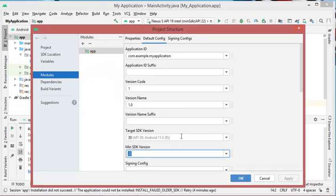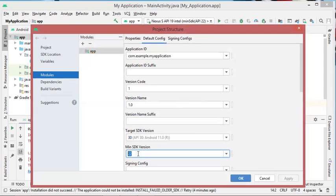As I have an emulator using API 19, I have to use a minimum SDK equal to 19 or lower. So let's select, for example, 16, then I click on OK.